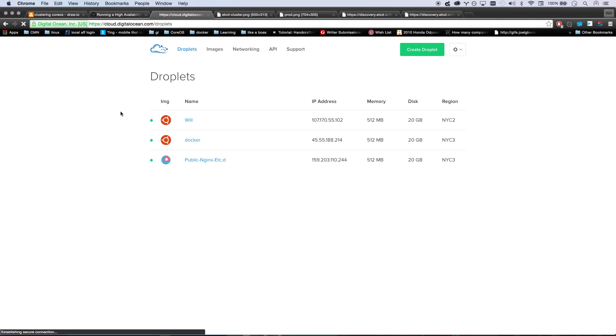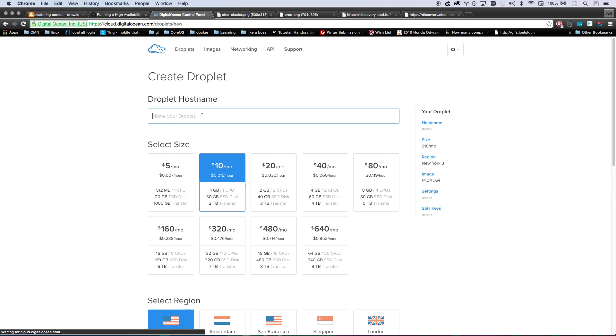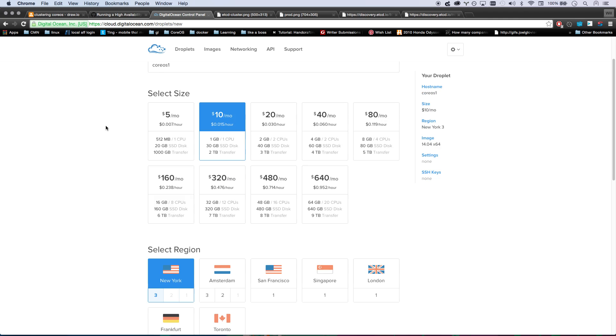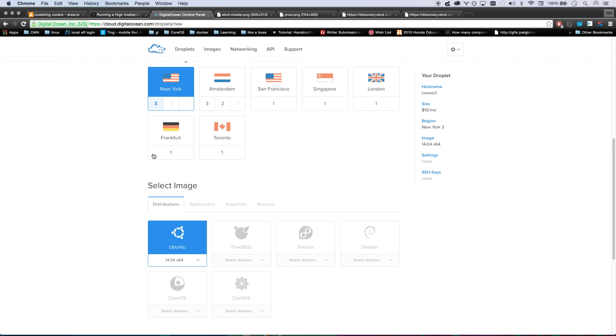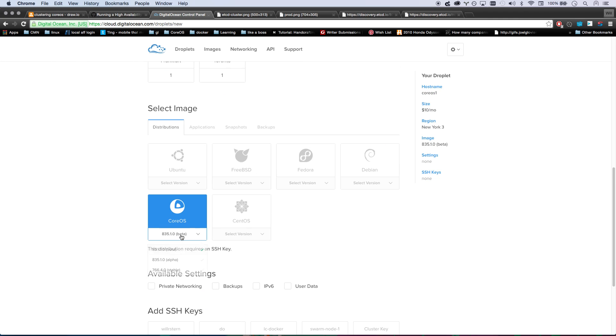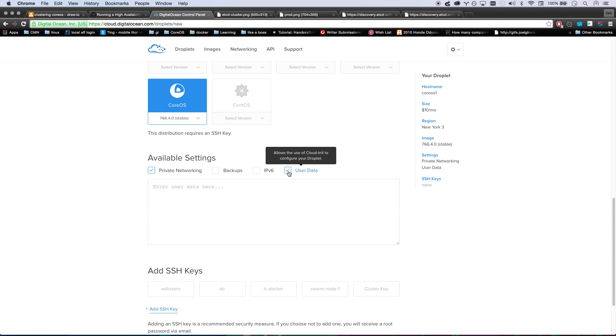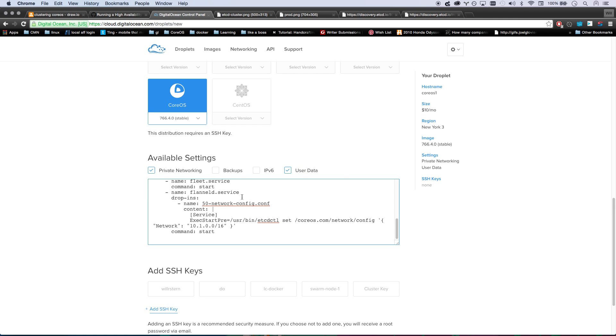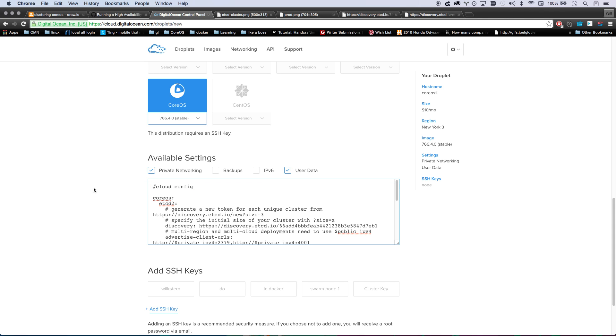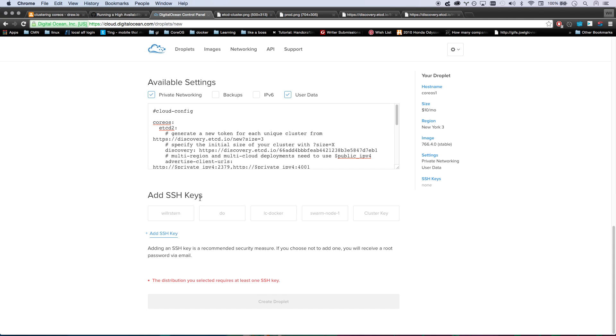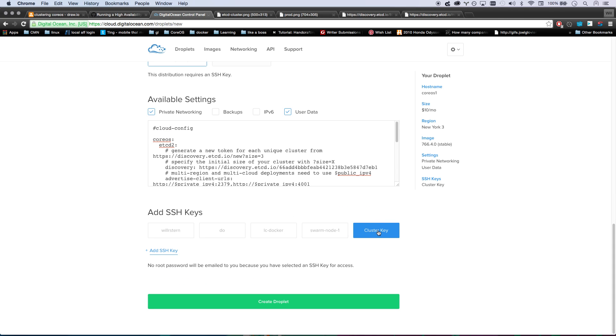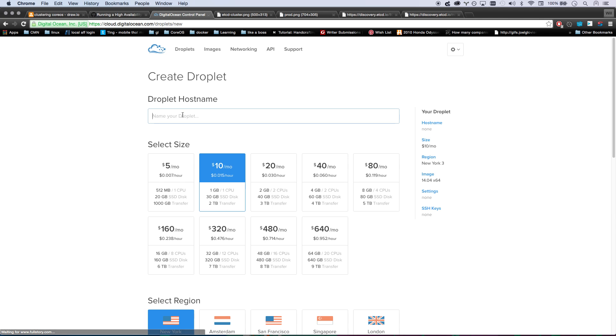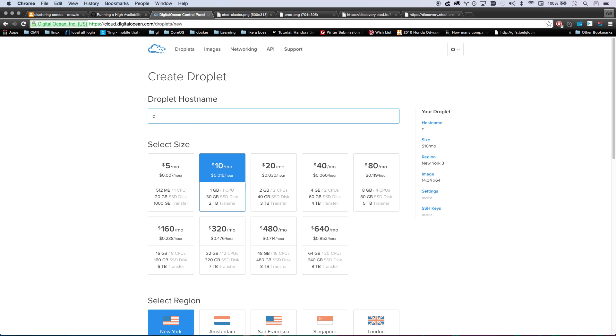So every CoreOS machine I create gets this CloudConfig file. I'm going to go to DigitalOcean which is a very easy way to do this. I'm going to create my first droplet. Call it CoreOS 1, pick CoreOS stable version. You want to enable private networking because these guys need to be able to talk to each other. Click on user data and paste in that CloudConfig. It's very important that you have this comment right here. I'm going to give it one of my SSH keys so I can SSH in. It's booting up CoreOS Machine 1.